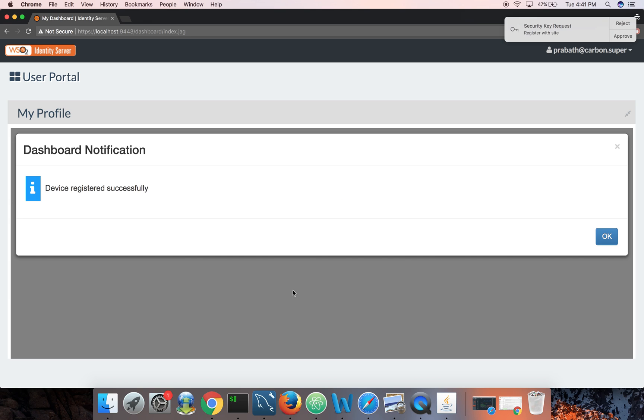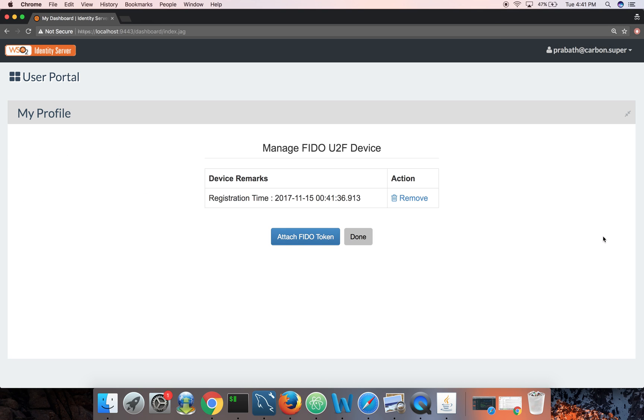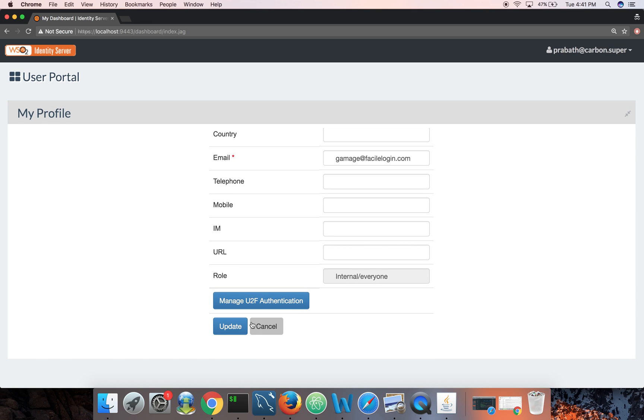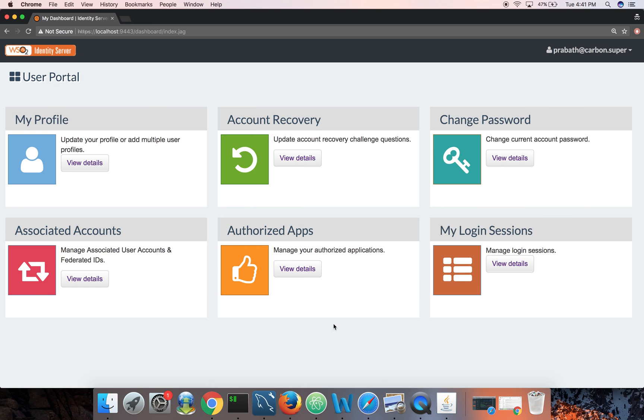And now here I have my key with me. I need to plug this into the USB, click on attach FIDO token, and now I need to plug this into the USB and then tap on it.